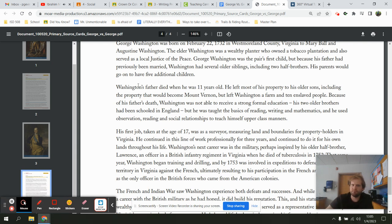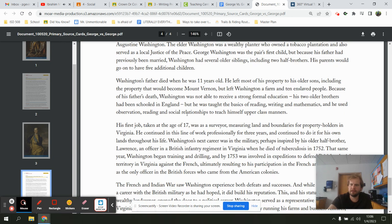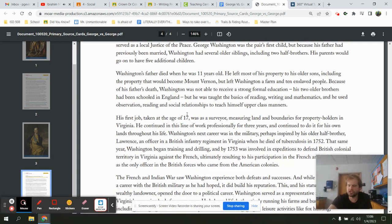Washington's father died when he was only 11 years old. He left most of his property to his older sons, including the property that would become Mount Vernon, but left Washington a farm and 10 enslaved people. Because of his father's death, Washington was not able to receive a strong formal education. His two older brothers had been schooled in England, but he was taught the basics of reading, writing, and math, and used observation, reading, and social relationships to teach himself upper-class manners.